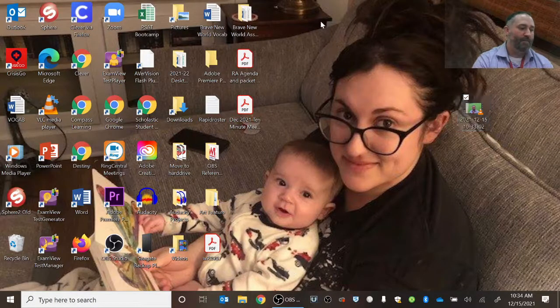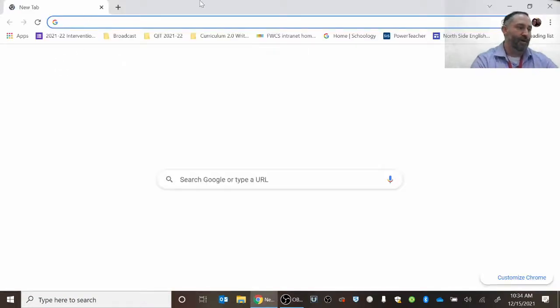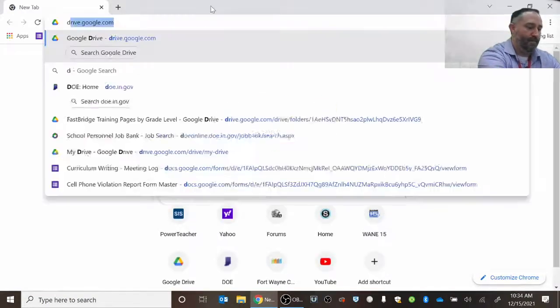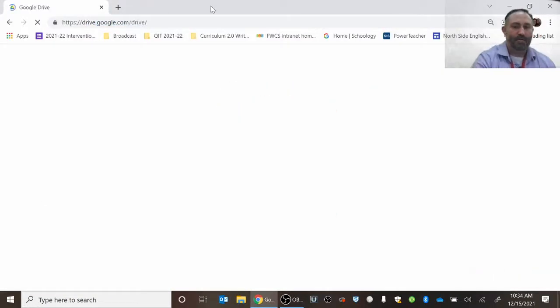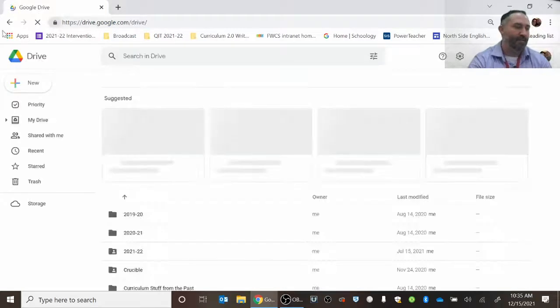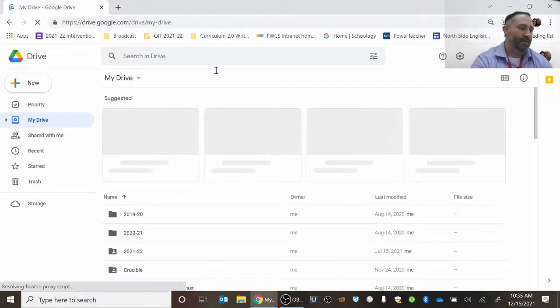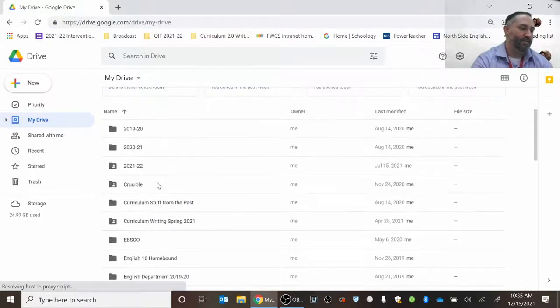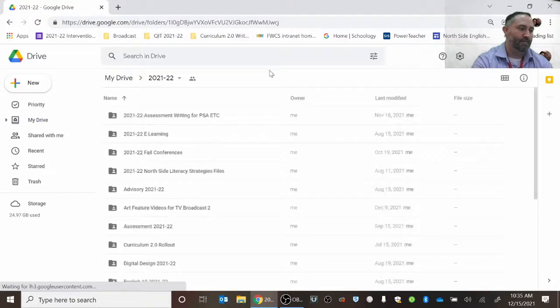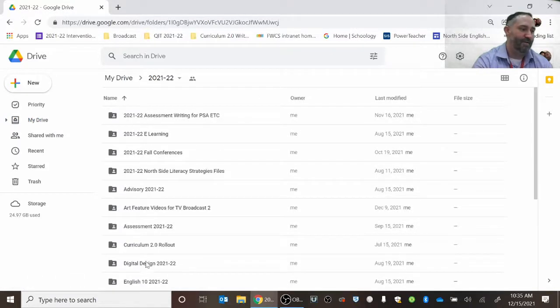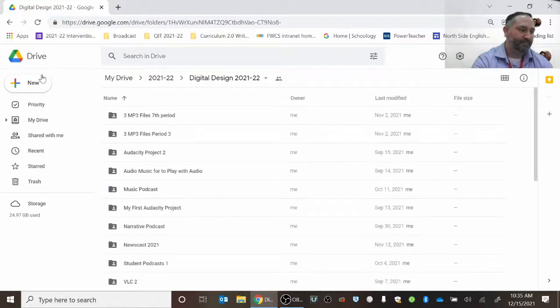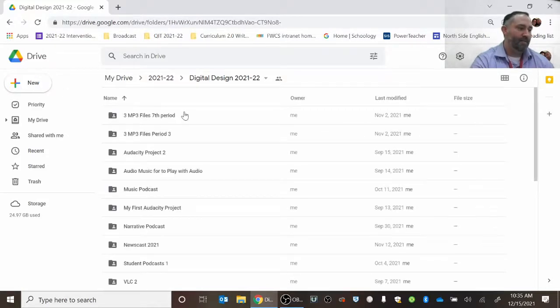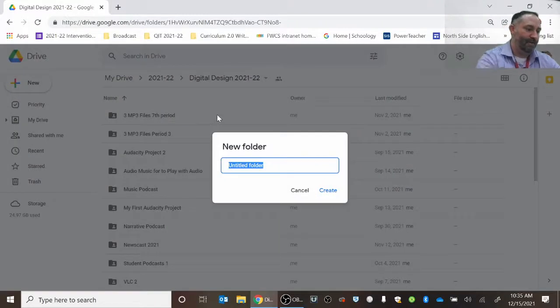And then the next thing I'm going to do is I'm going to use my Google Drive in order to turn this in to Schoology. What you'll essentially do is you'll navigate to a folder that you've chosen—I'm navigating to one that's for digital design—and I'm going to create a folder called how to do a vlog, vlogging.